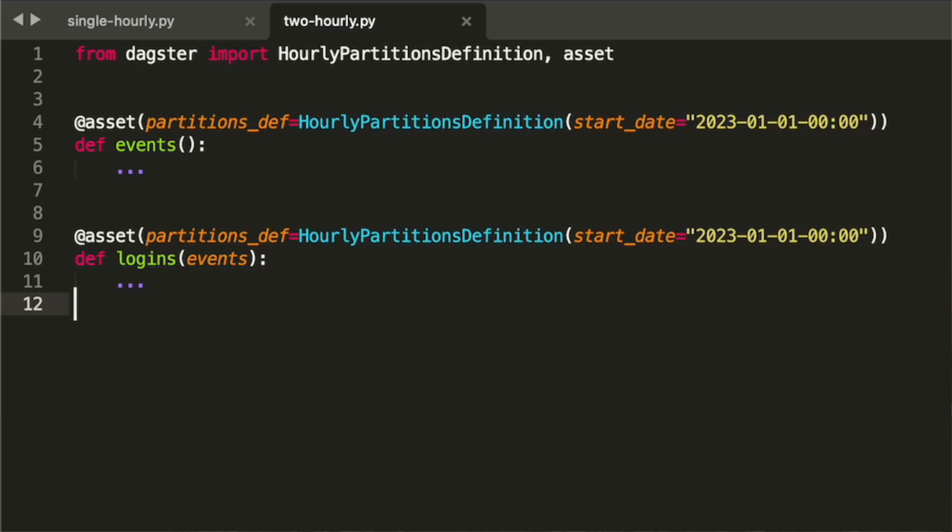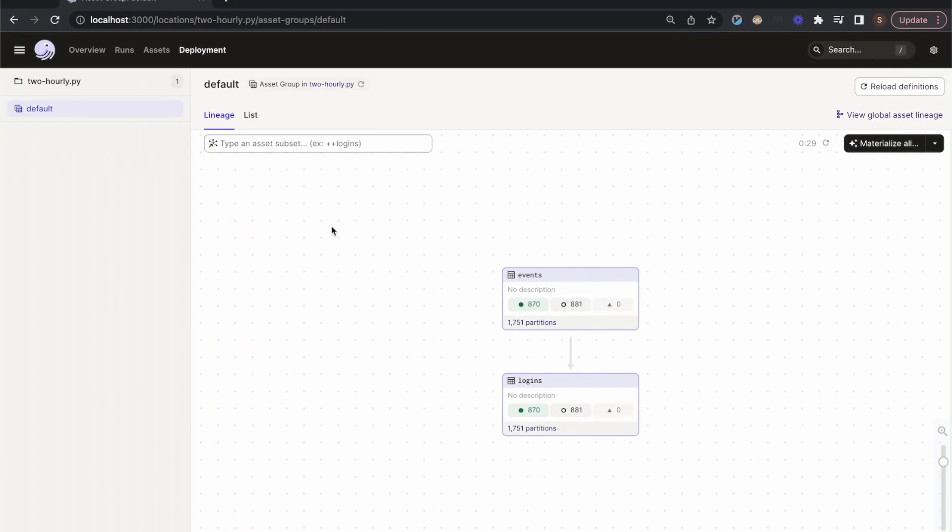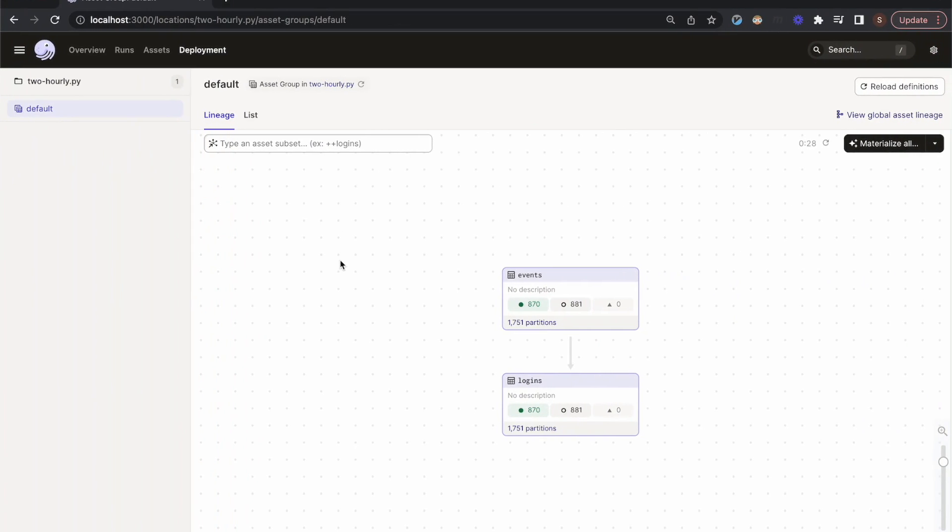Partitioned assets can depend on other partitioned assets, creating a partitioned data pipeline. Here's some code that implements this pattern. We have the hourly asset that we looked at before, along with another hourly asset that depends on it. Each hourly partition of this downstream asset depends on the corresponding partition in the upstream asset.